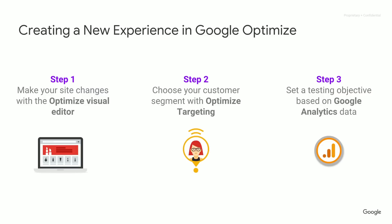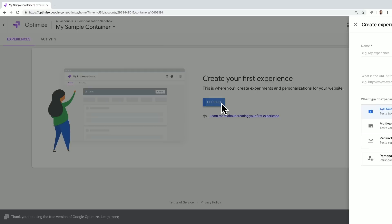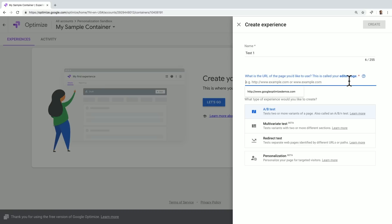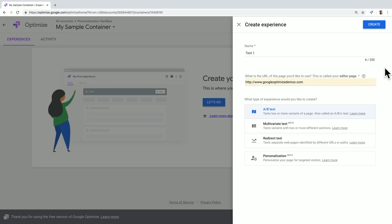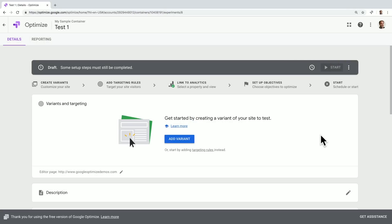Let's take a look at what this looks like in the product. The first time that you come to Google Optimize, you'll be prompted to create your first experience. By selecting the Let's Go button, you'll be prompted to fill in some information, including the name — we'll call this Test 1 — the URL of the page that you'd like to use, which should be what you're testing on, and the type of experience. In this case, we'll select an A-B test. We'll select Create and be brought to the home screen for this experience.